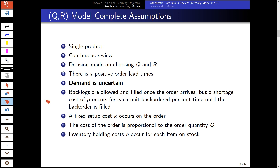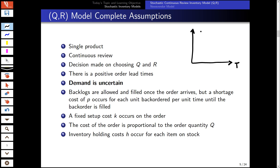The model assumptions are important to understand. In this basic model, we look at a single product and monitor inventory continuously. This means we know exactly at any point in time the amount of our inventory — it depletes continuously until it drops to zero. We have continuous depletion and continuous review.